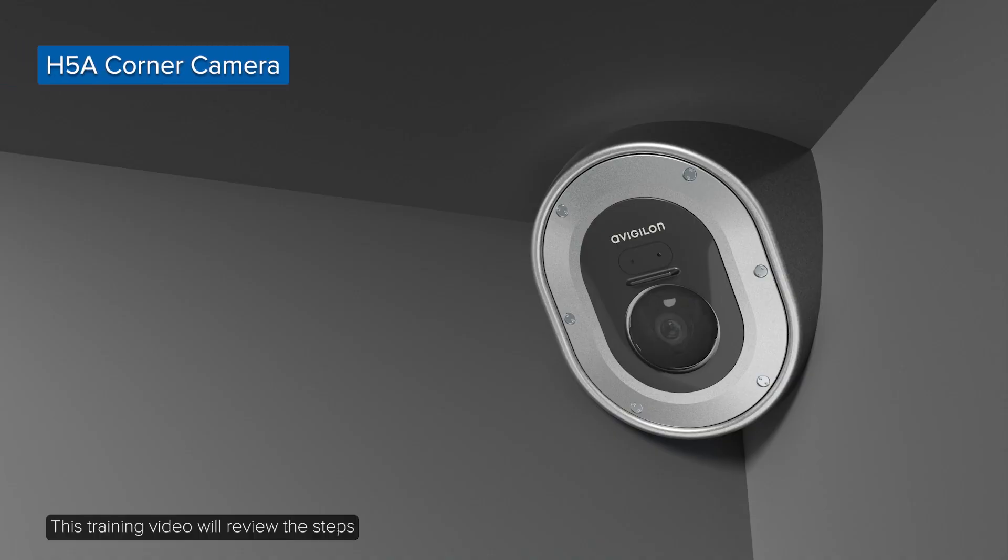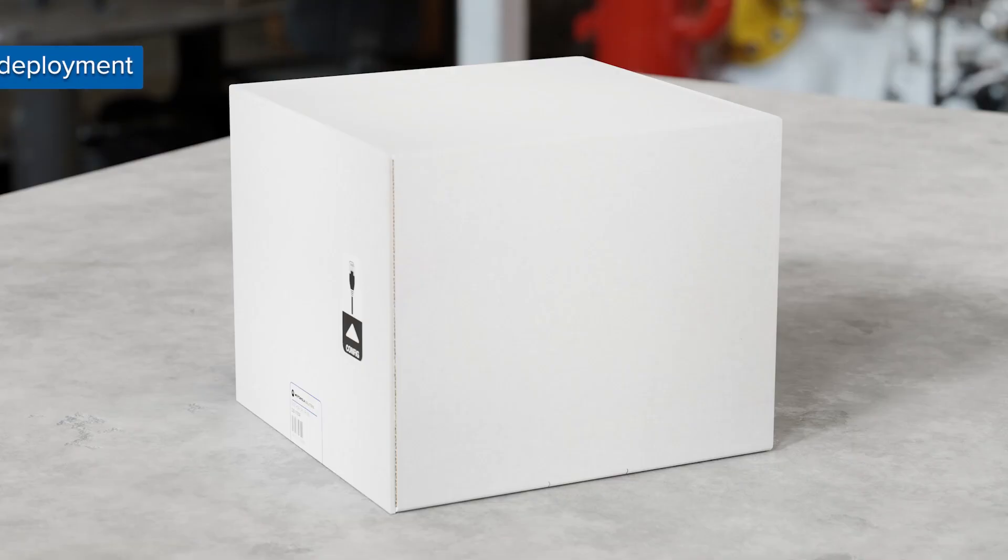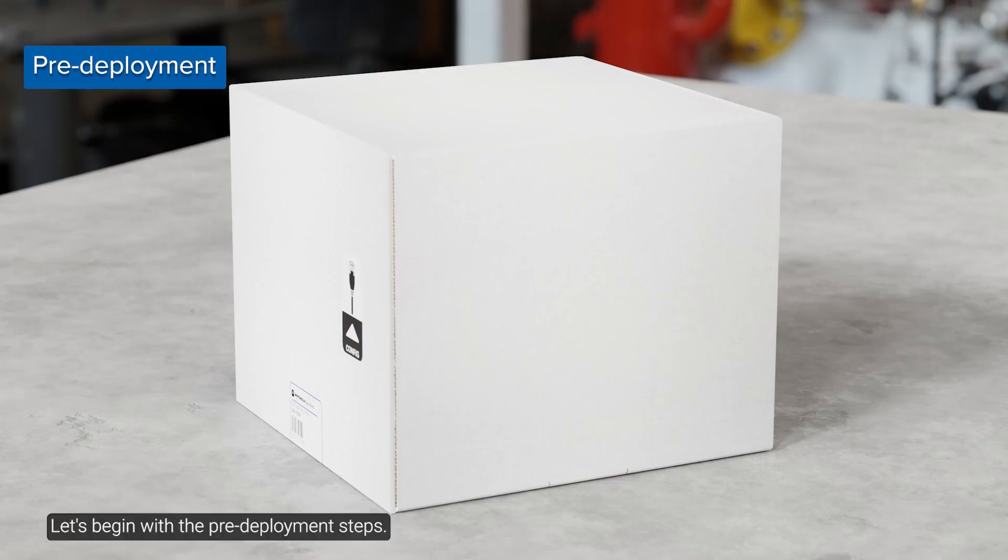This training video will review the steps to install the camera in the mounting and aiming considerations. Let's begin with the pre-deployment steps.